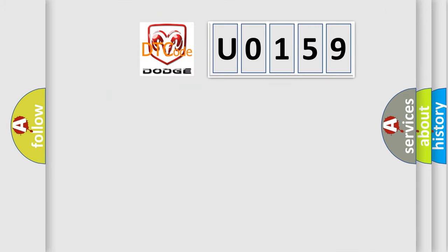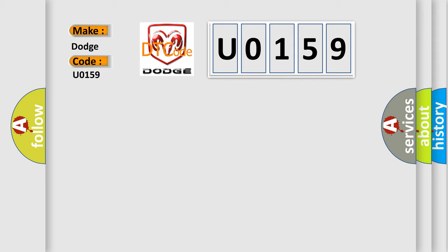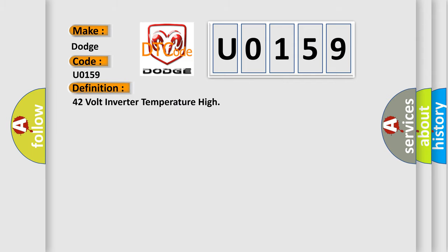What does the diagnostic trouble code U0159 interpret specifically for Dodge car manufacturers? The basic definition is 42-volt inverter temperature high.